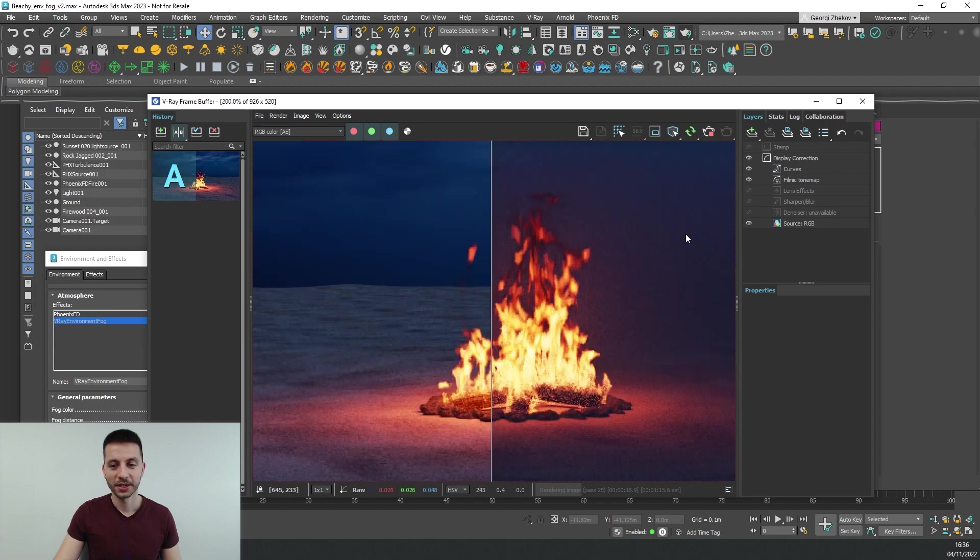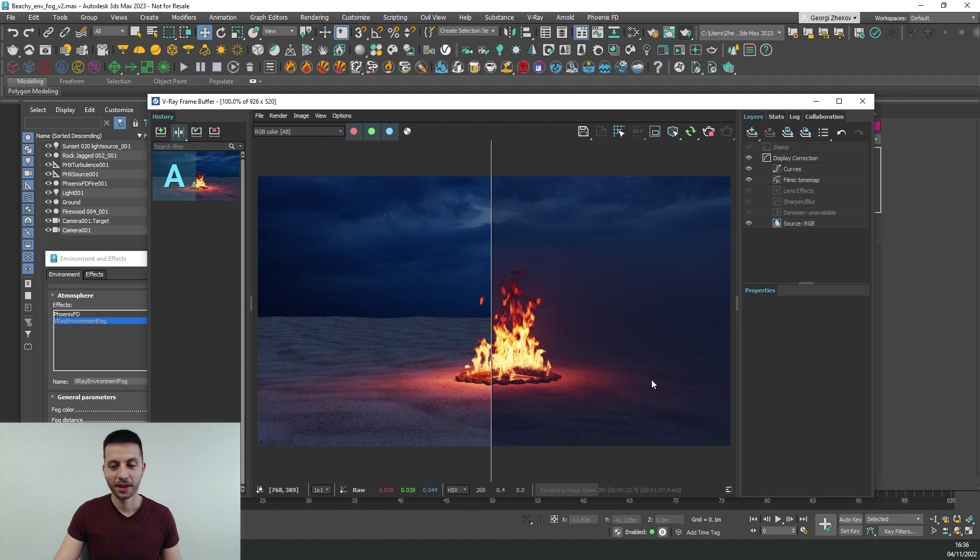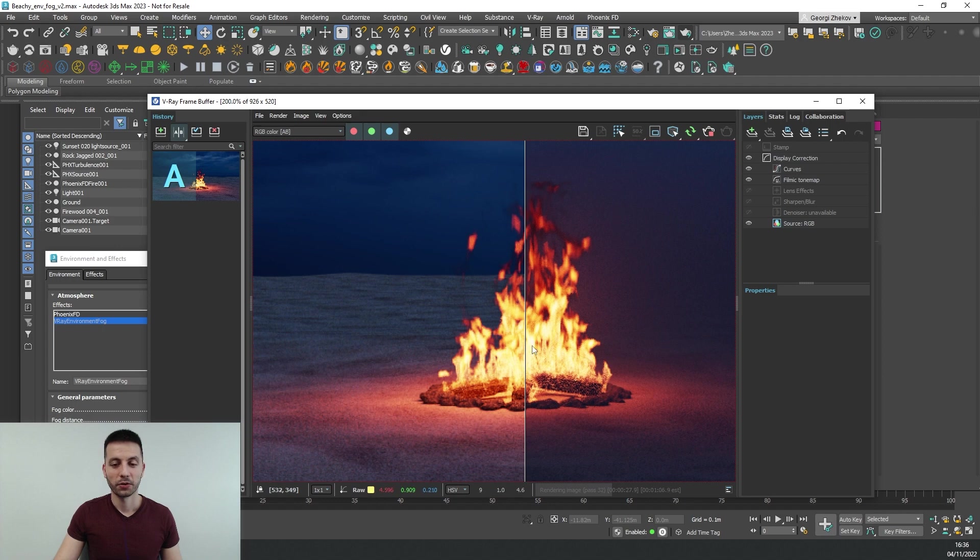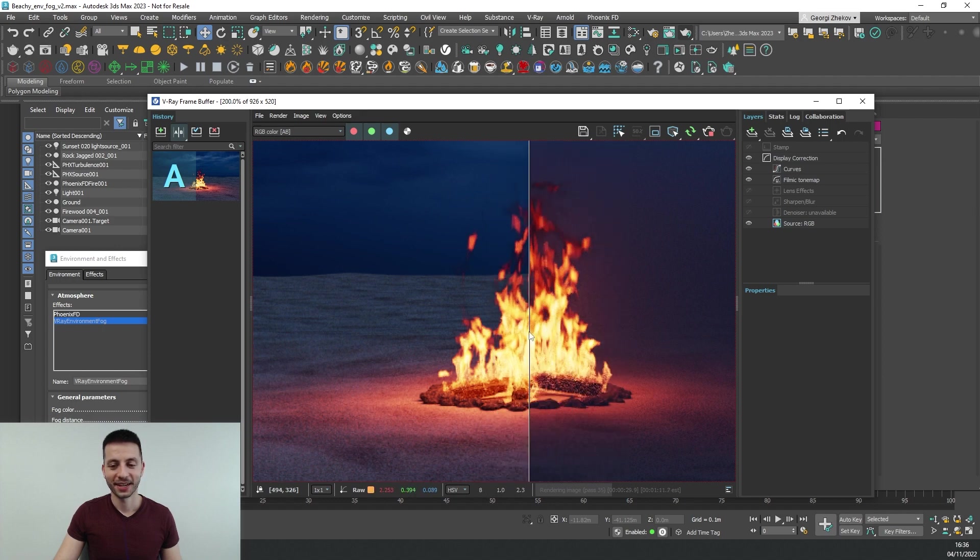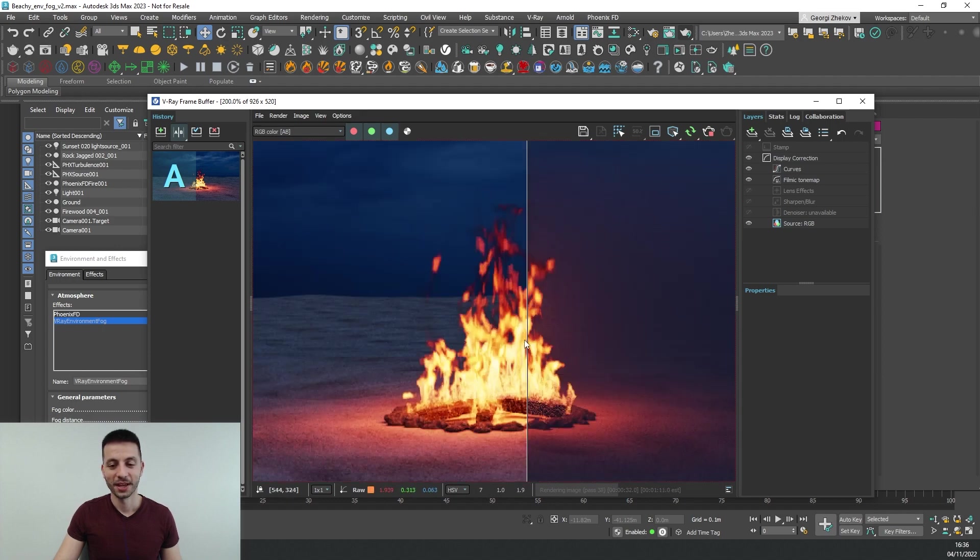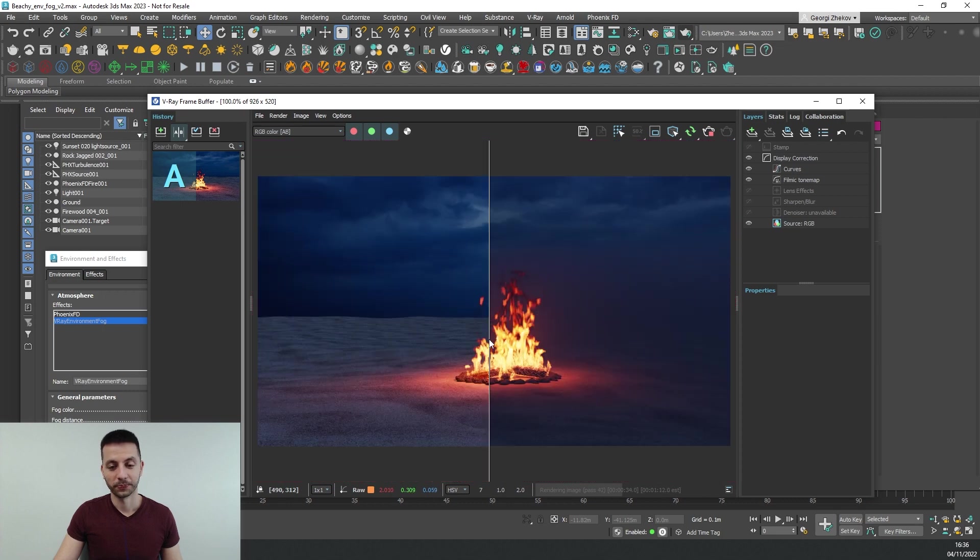We can see that the environment changed and the lighting is affected by the fog but our fire is with the exact same intensity that it was without the fog. So what's the deal with it and how we can fix it?